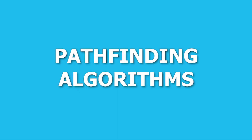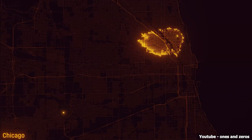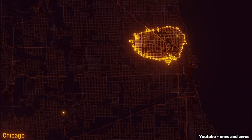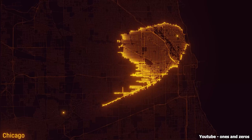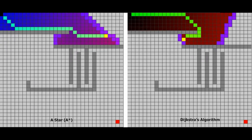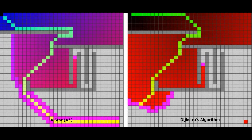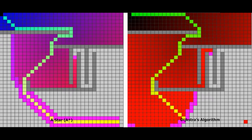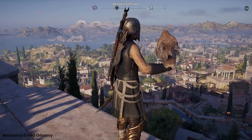One of the fundamental challenges in game AI is pathfinding, which involves finding the optimal path from one point to another in a game world. Pathfinding algorithms such as A-Star, Dijkstra's Algorithm, and Navigation Meshes are used to solve these problems efficiently.